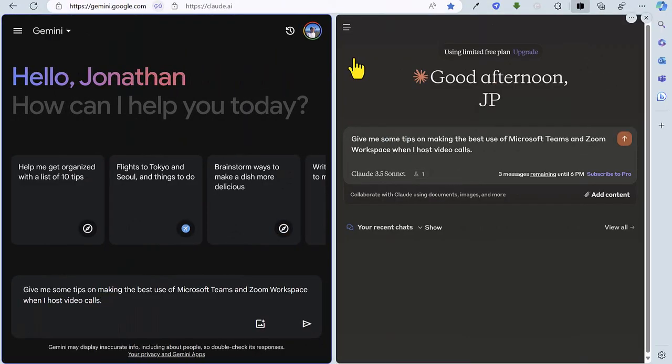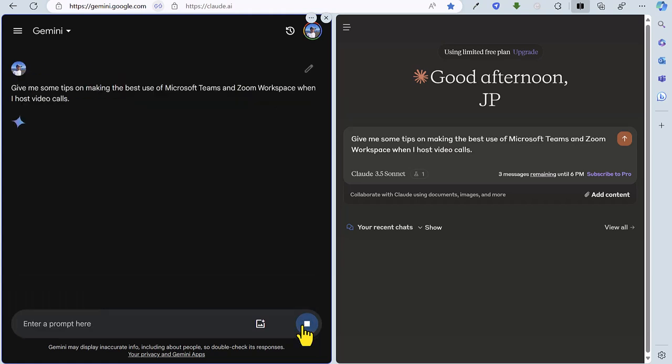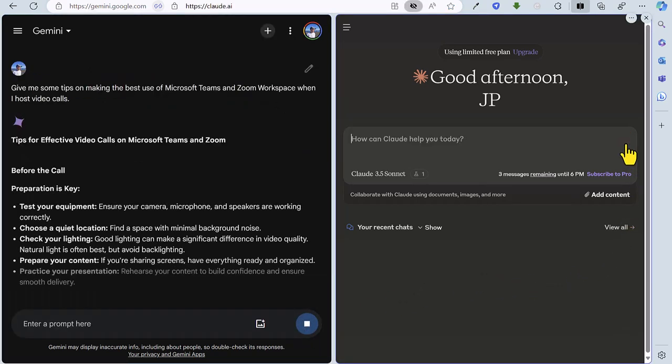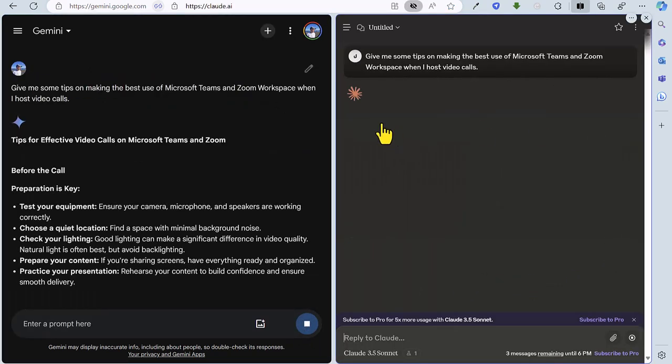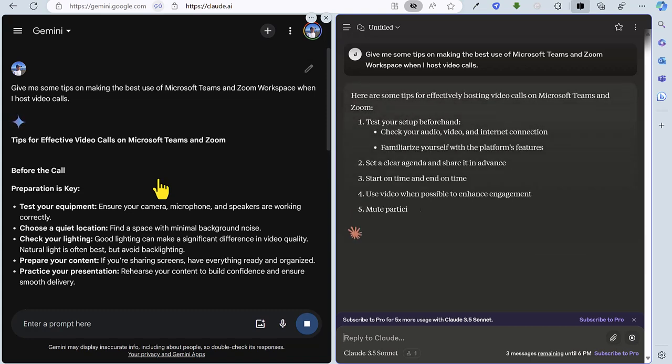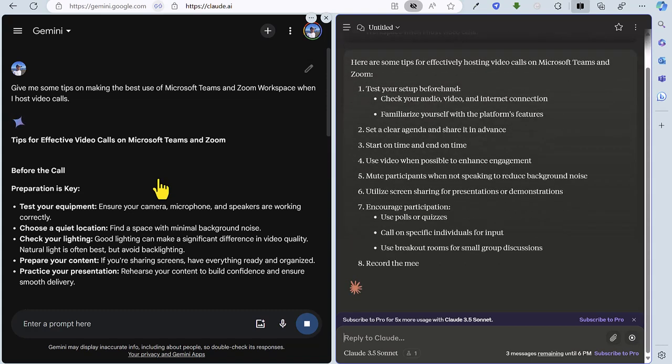So in round four, we're going to be asking each AI tool for some tips on making the best use of Teams and Zoom for hosting video calls. So let's fire off the prompt over on Gemini. Fire off the prompt on Claude.